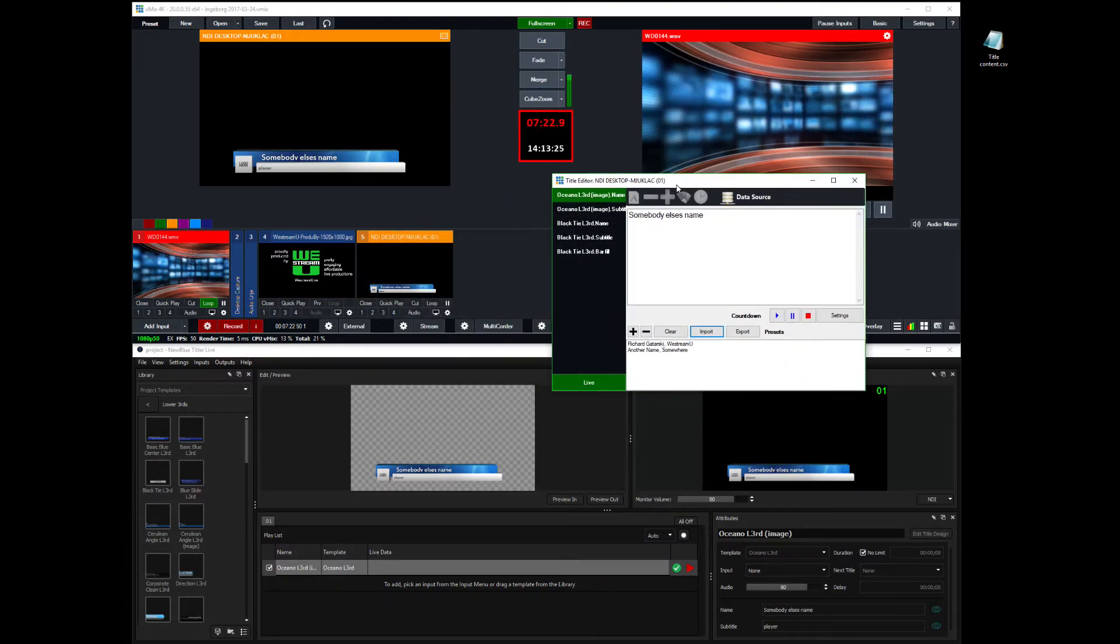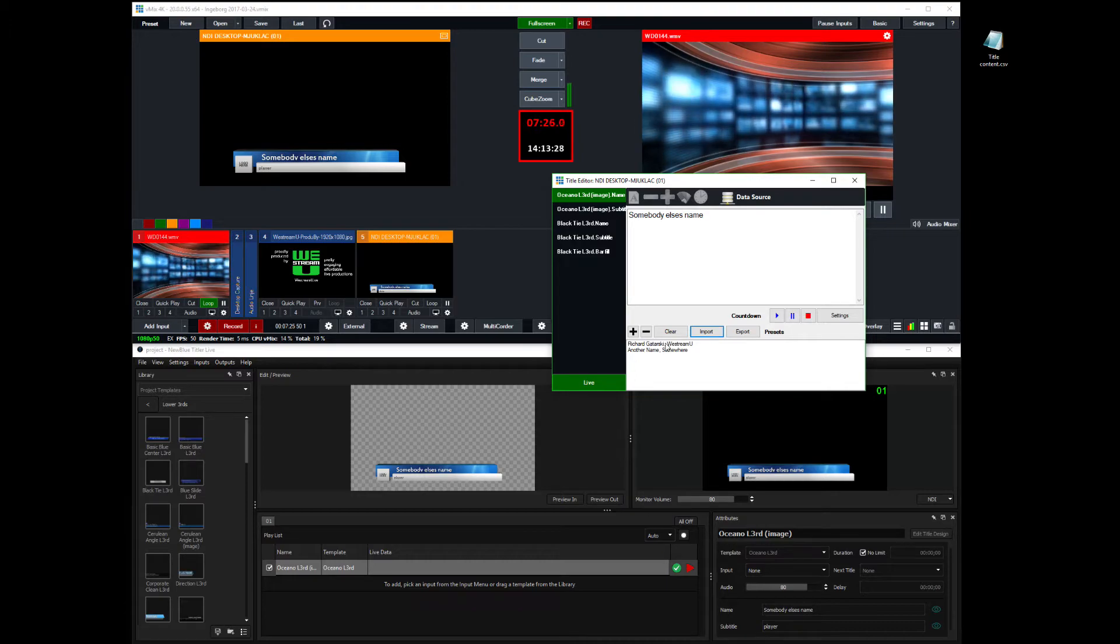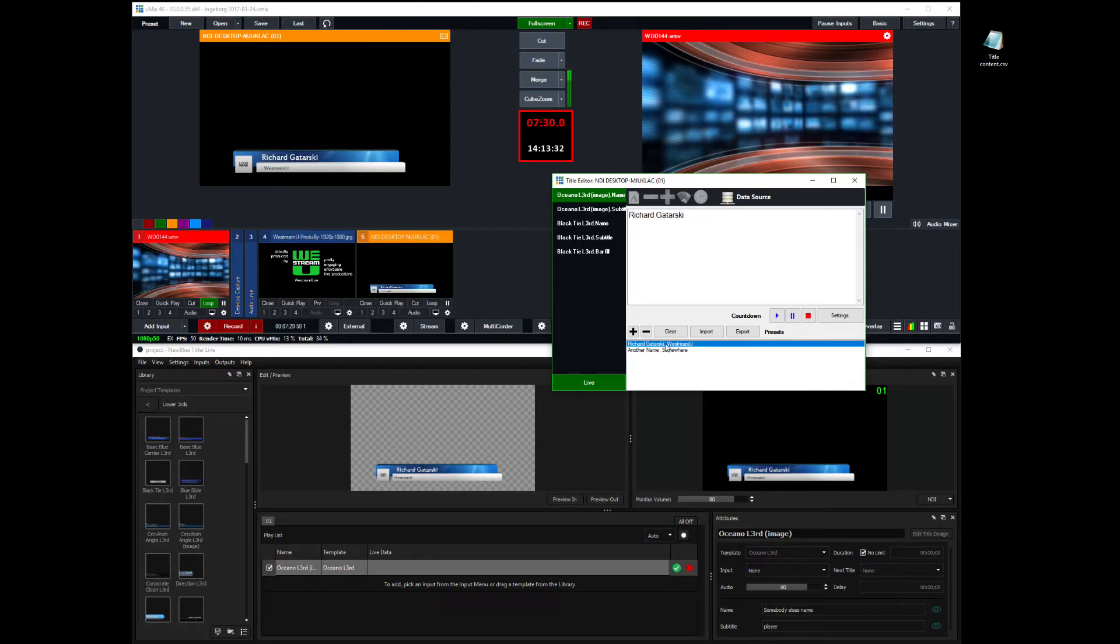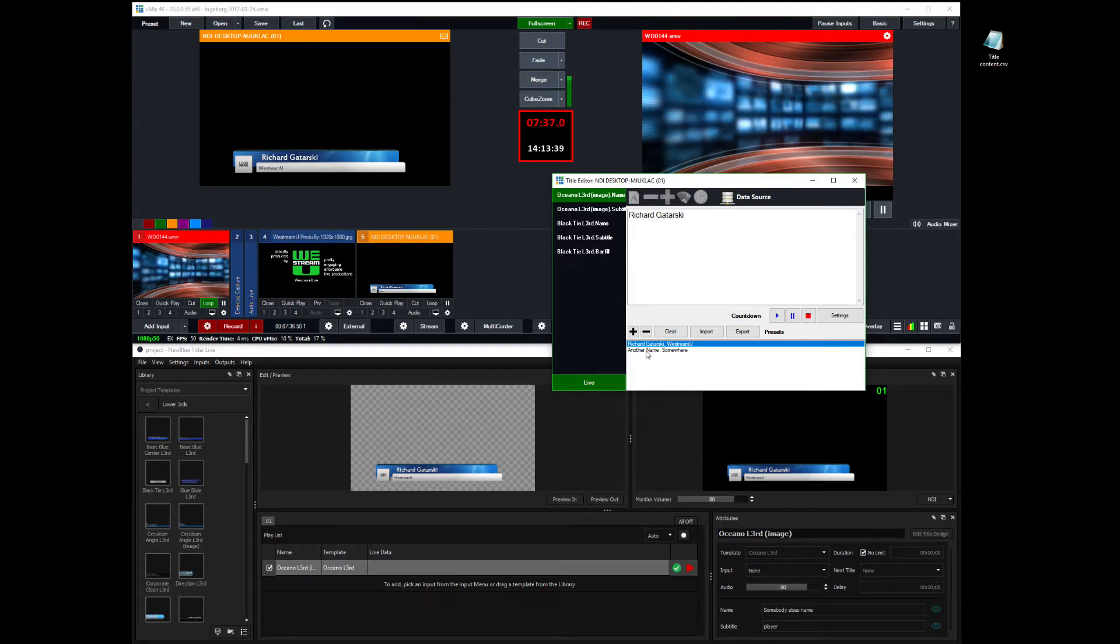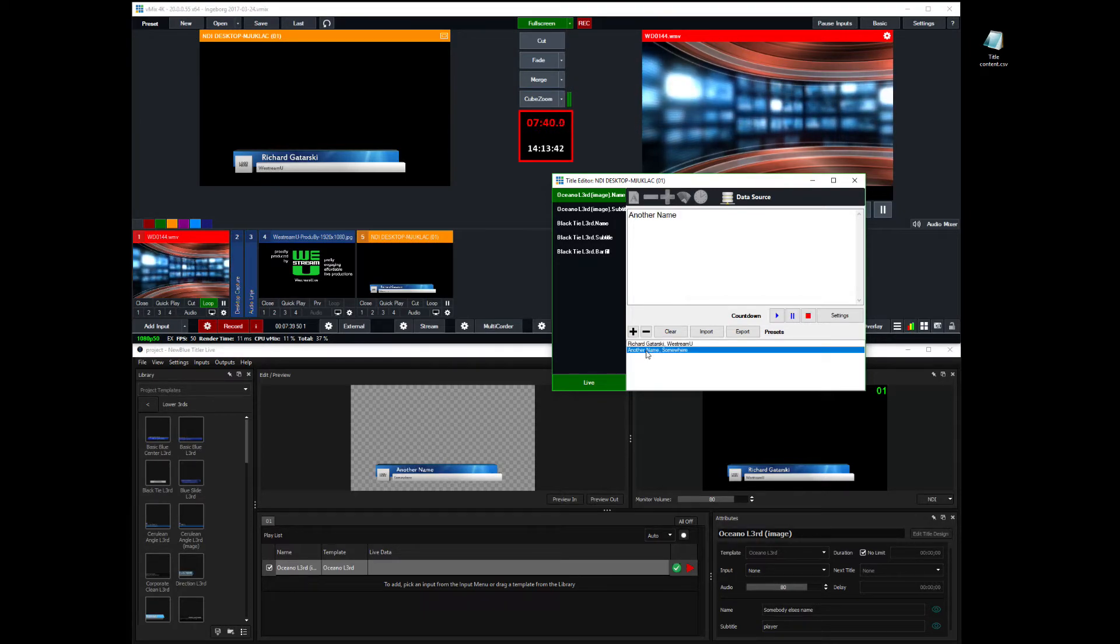So I can select the Richard Guitarski and it renders it and it shows it. And then another name and take a look at the render time here. Another name there. It renders it there.